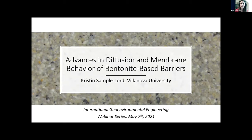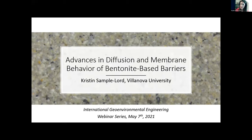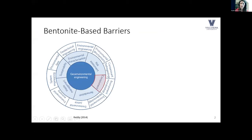For this seminar I'm focusing on engineered barriers that utilize bentonite for hydraulic and chemical containment of waste and contaminants. It's really important to remember that we rely on these barriers to continue to function and effectively contain contaminants for tens to hundreds to in some cases thousands of years, and to protect our groundwater and the environment over those whole time periods.